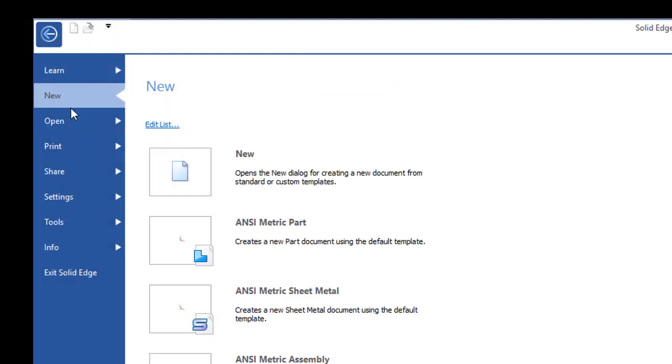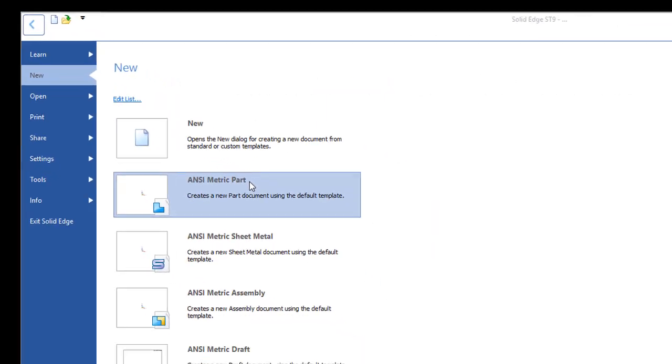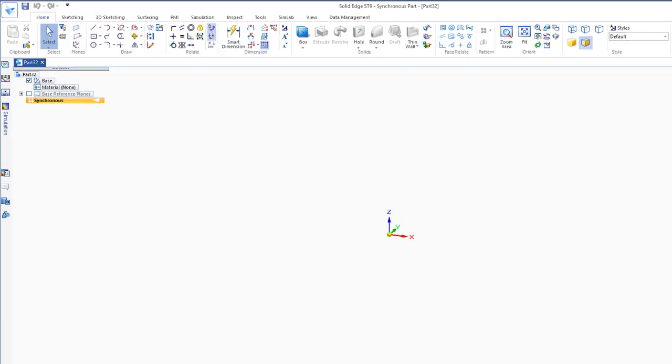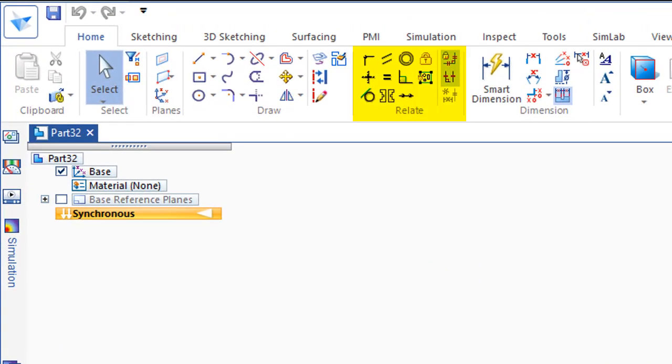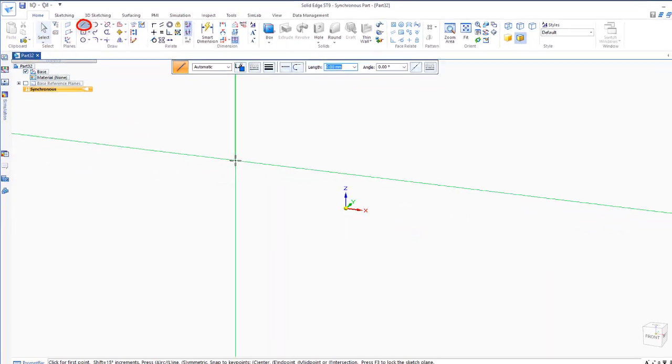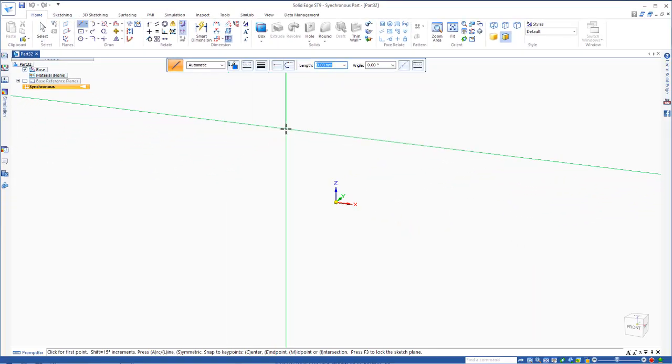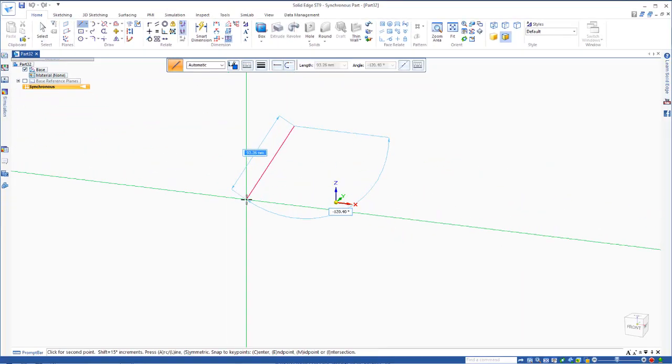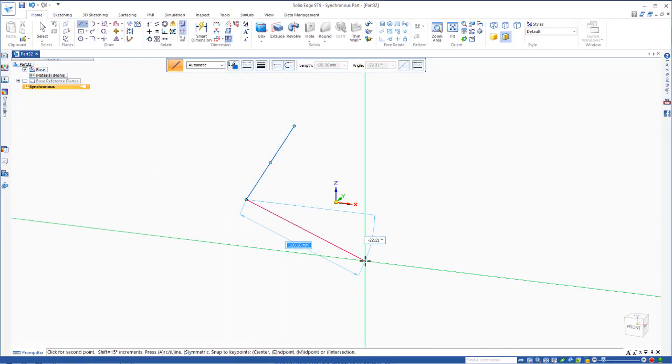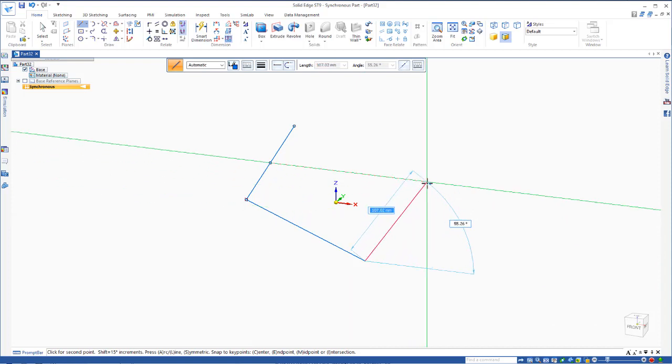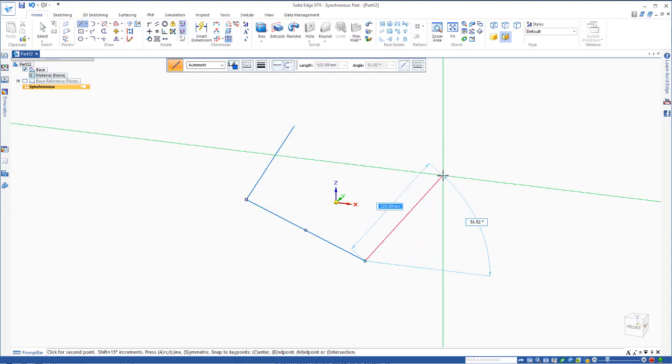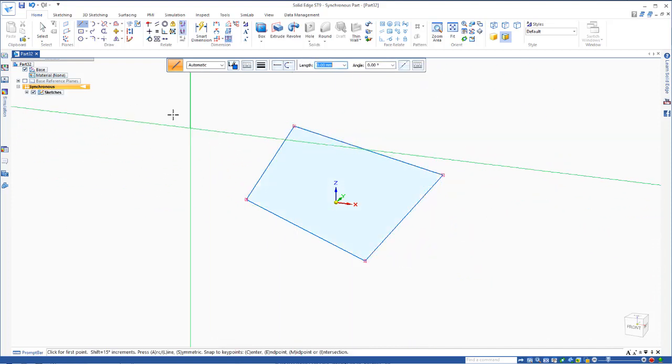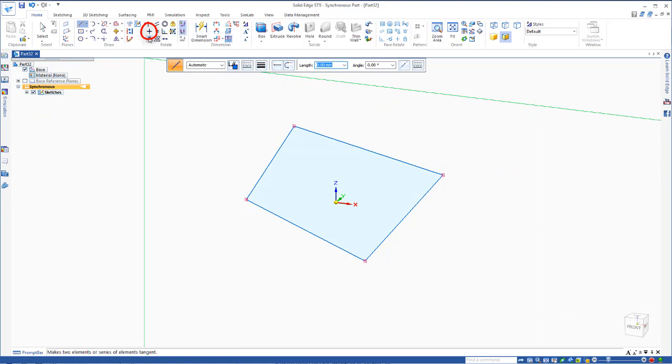Let's open up a new metric part file and take a more detailed look at these geometric relationships. I'll go up to the line command and I'm just going to draw four lines at odd angles, and I'll close it off.